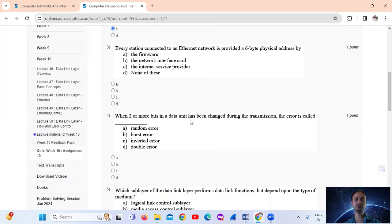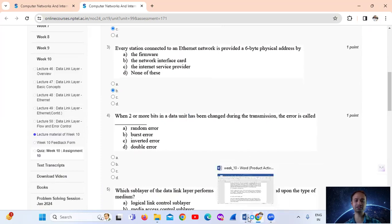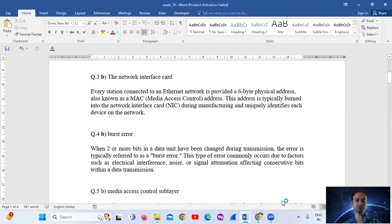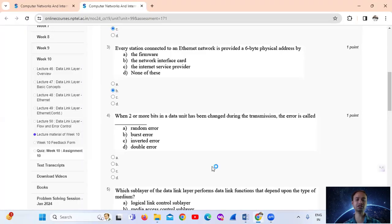Question No. 3: Every station connected to an Ethernet network is provided a 6-byte physical address by it. The answer is Option B: the Network Interface Card, that is the NIC. It assigns the address during manufacturing and uniquely identifies each device on the network.